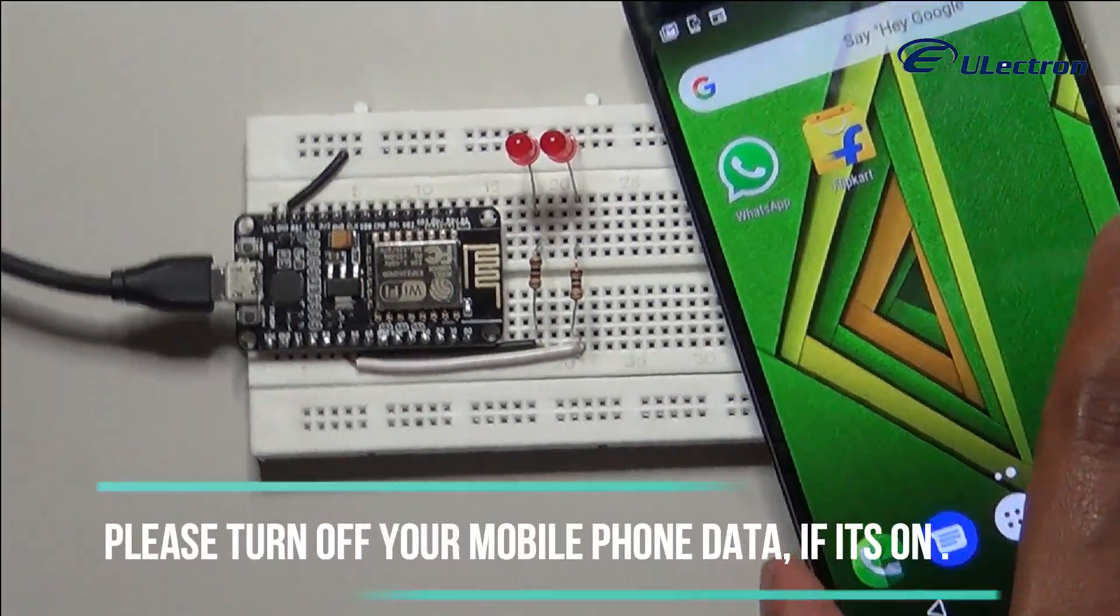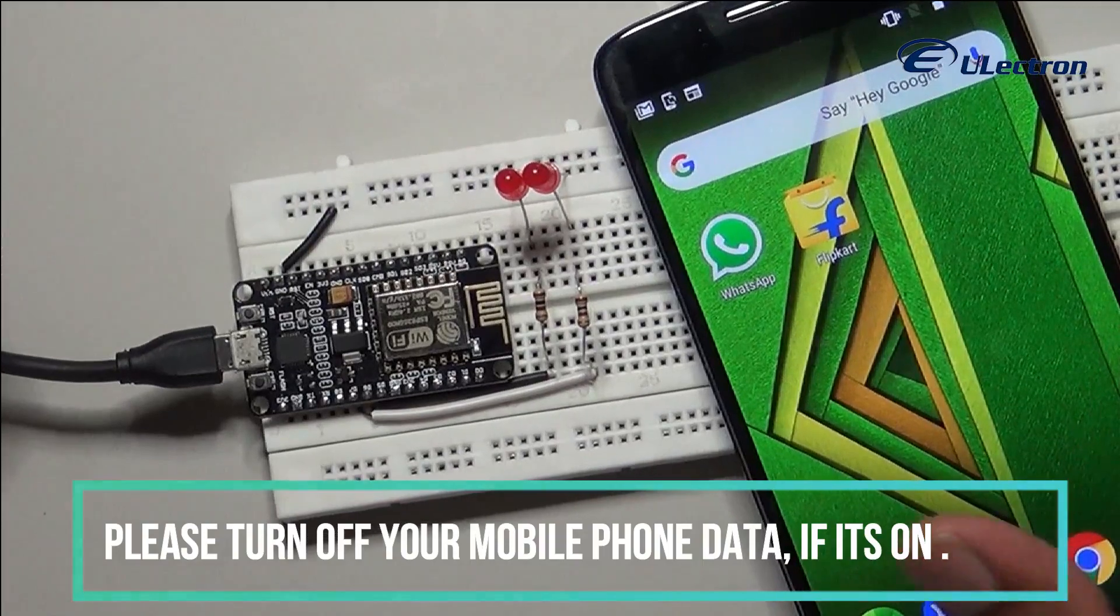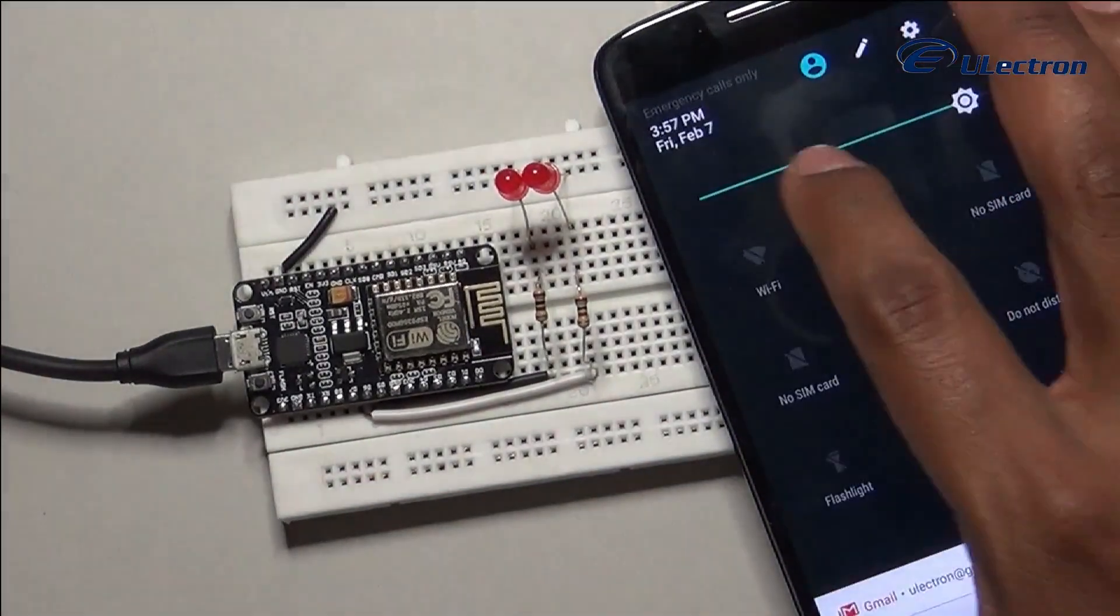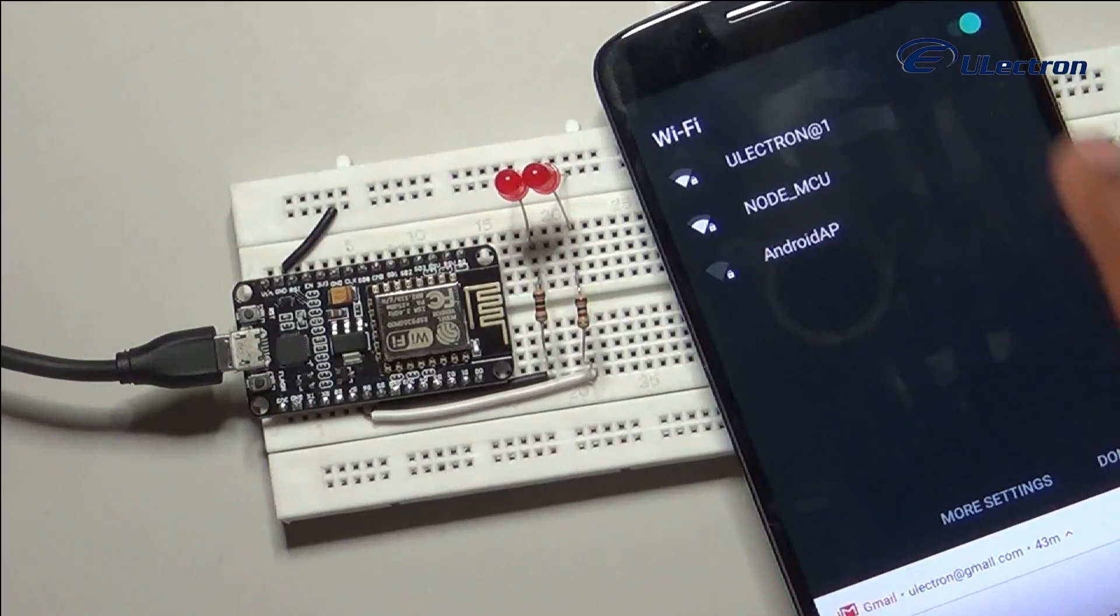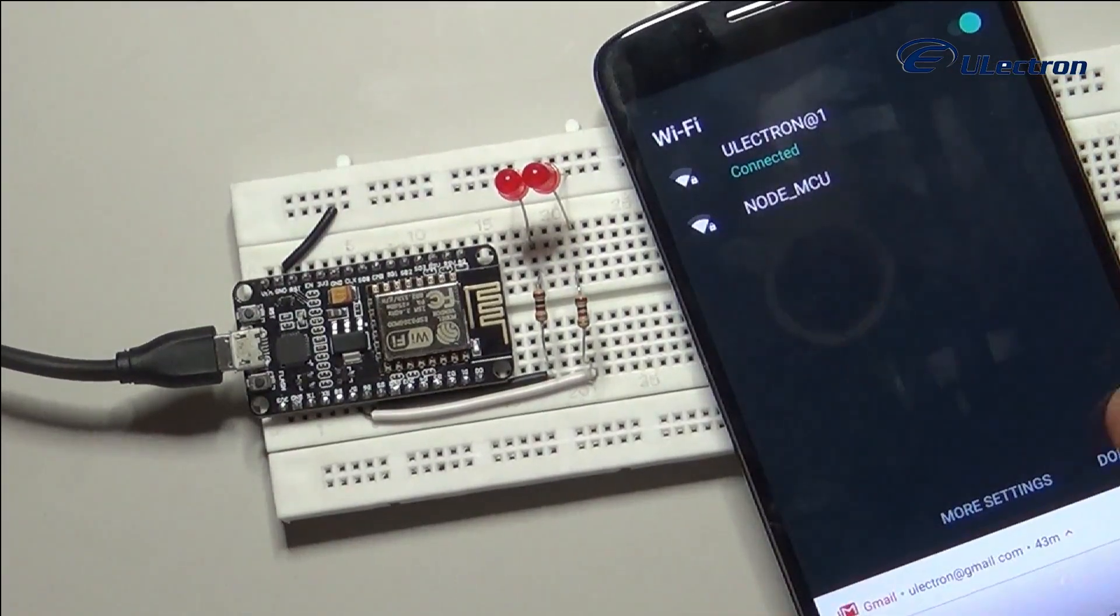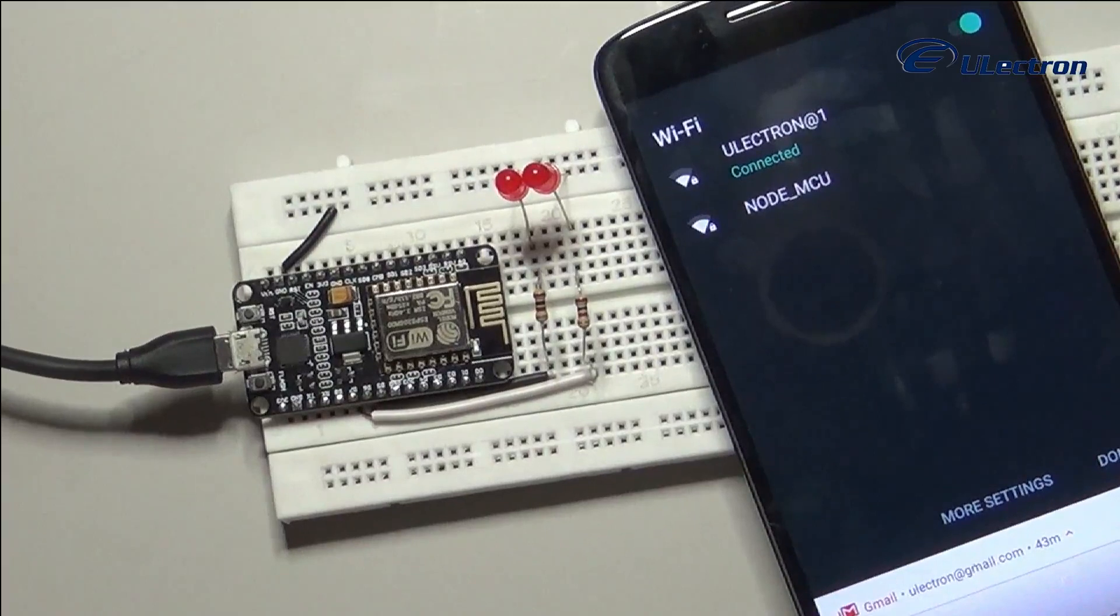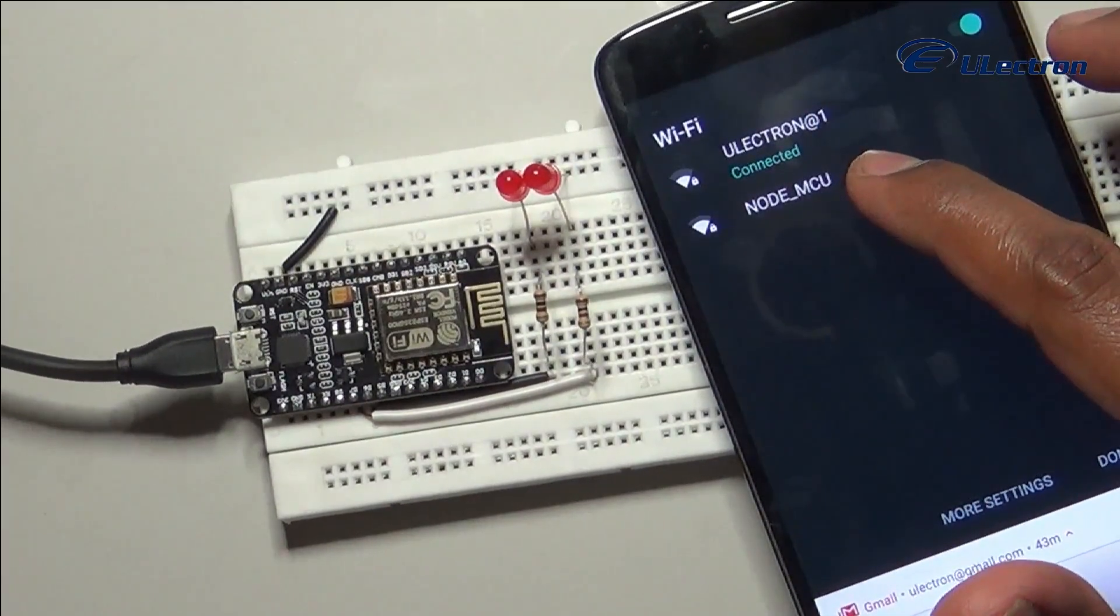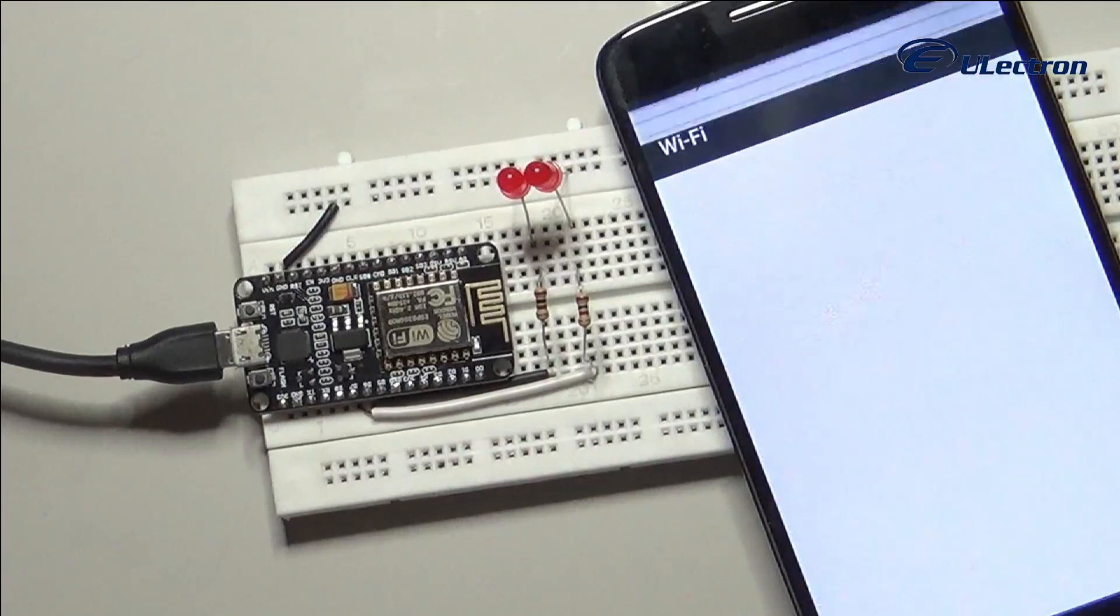Please turn off your mobile phone data if it's on. After connecting to your NodeMCU access point, you can see the access point SSID name of your device as NodeMCU, as you have mentioned in the program. Select the SSID and give the password as provided in the code.